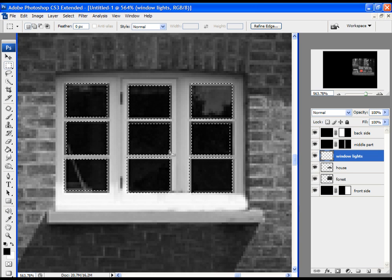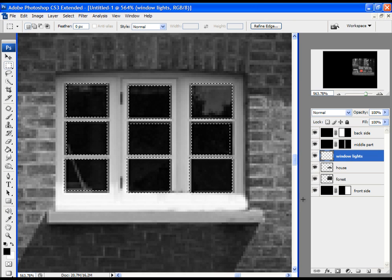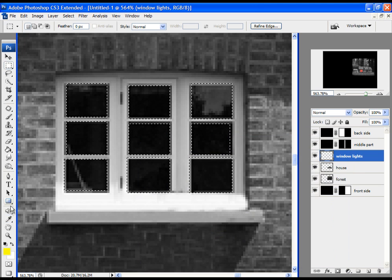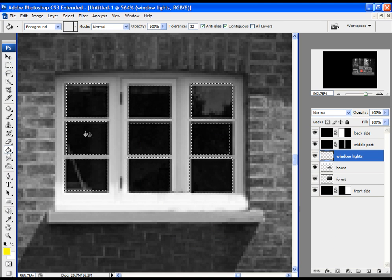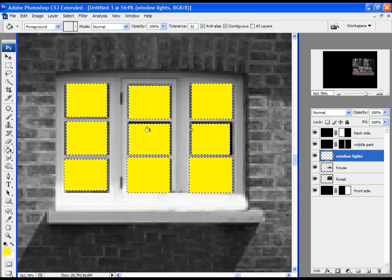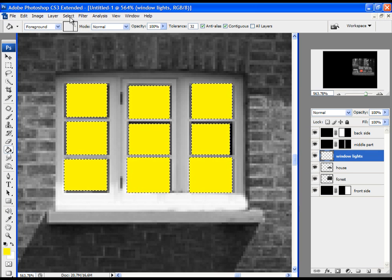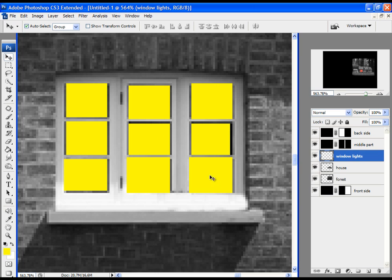When you finish adding selections, choose yellow color for the layer. Click on the Paint Bucket tool and click inside the selection. Then deselect the selection — go to Select, Deselect.